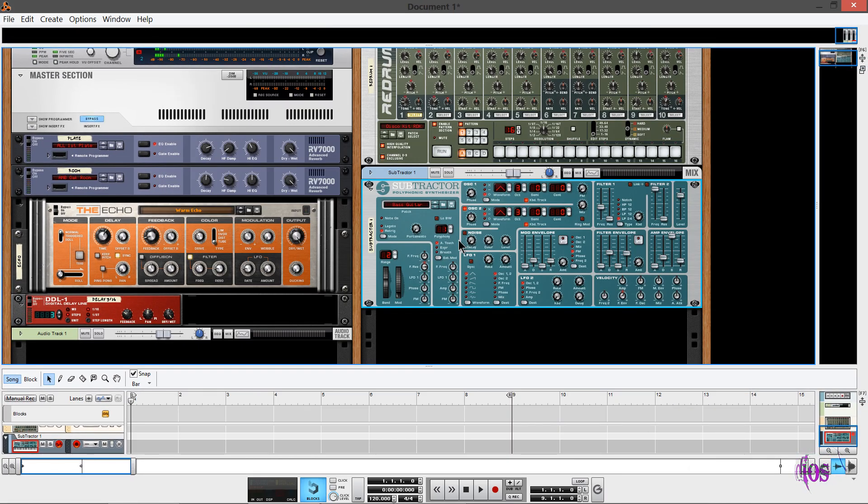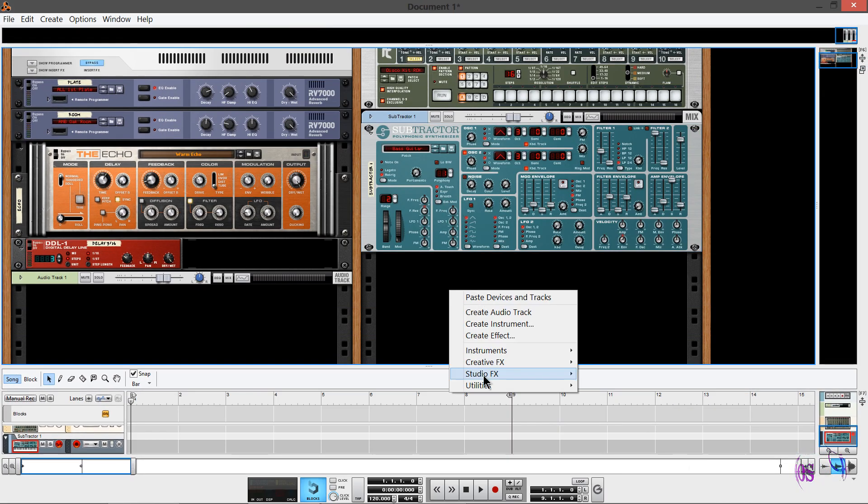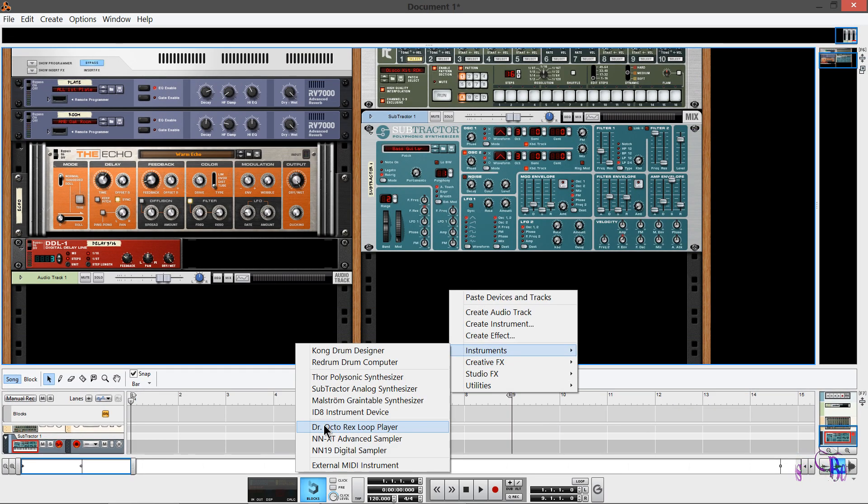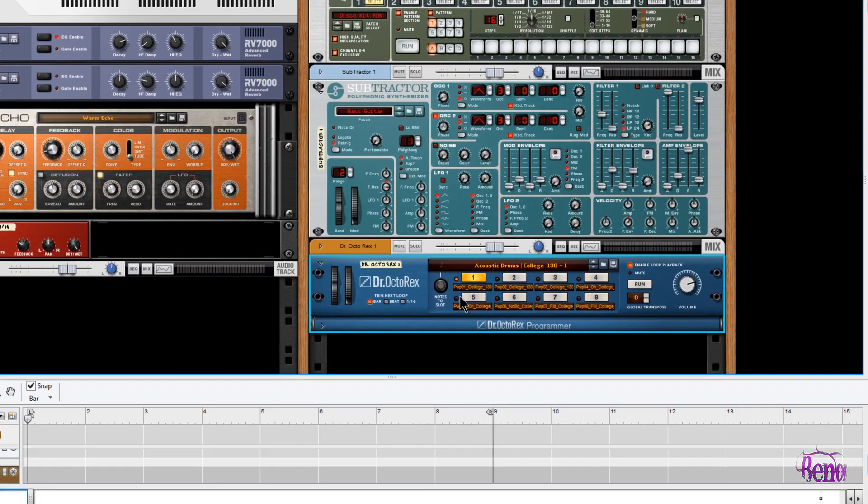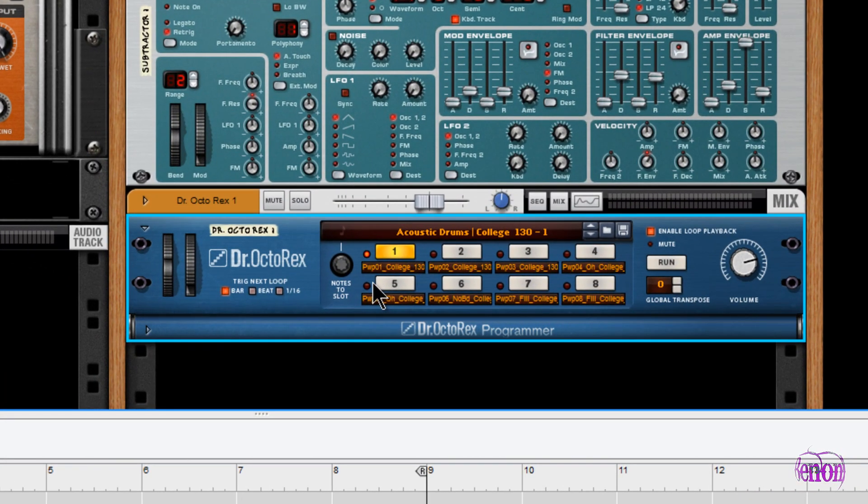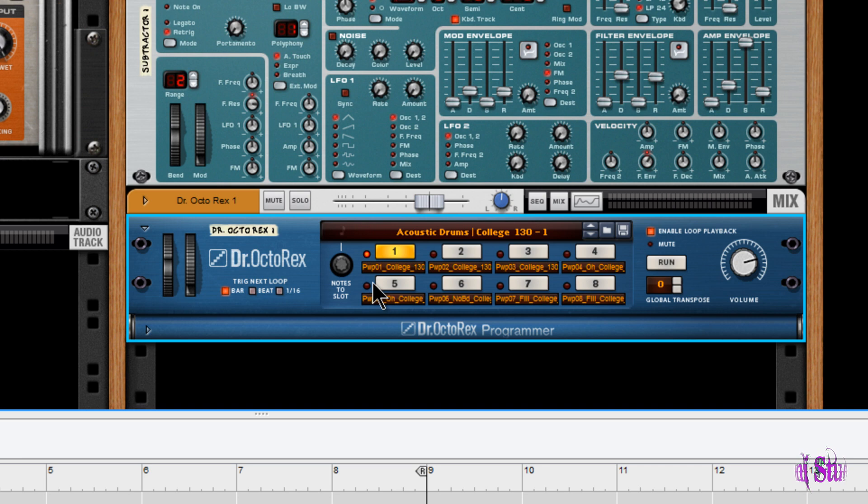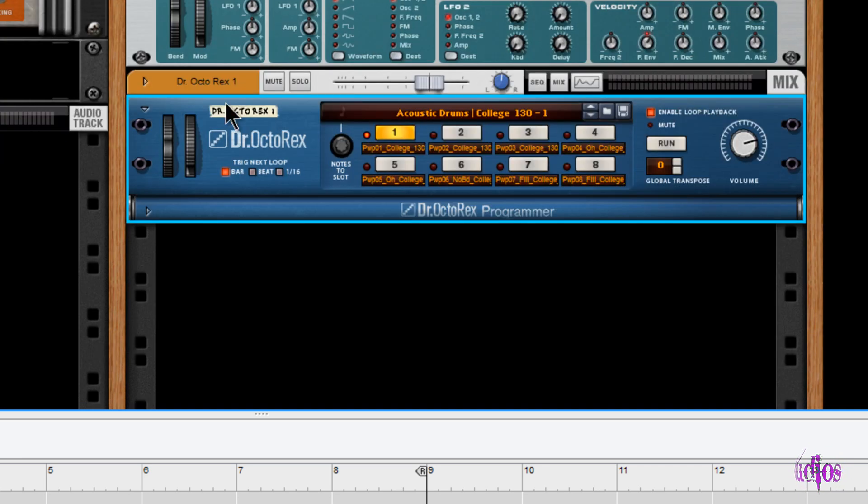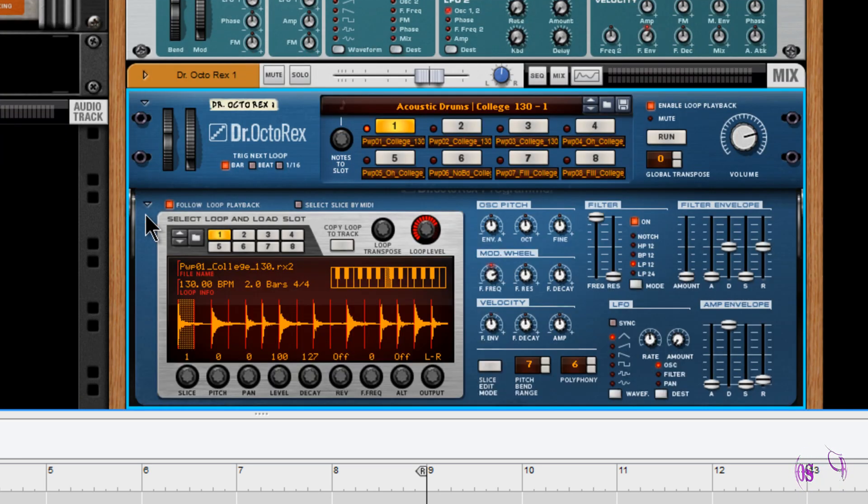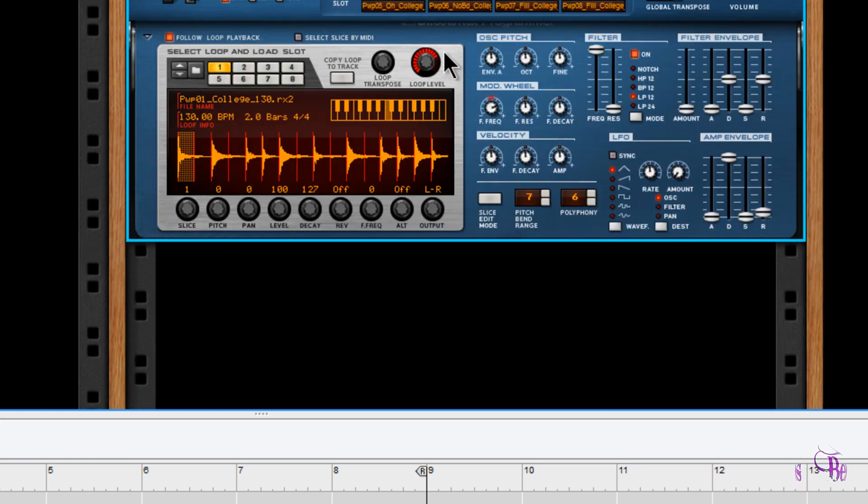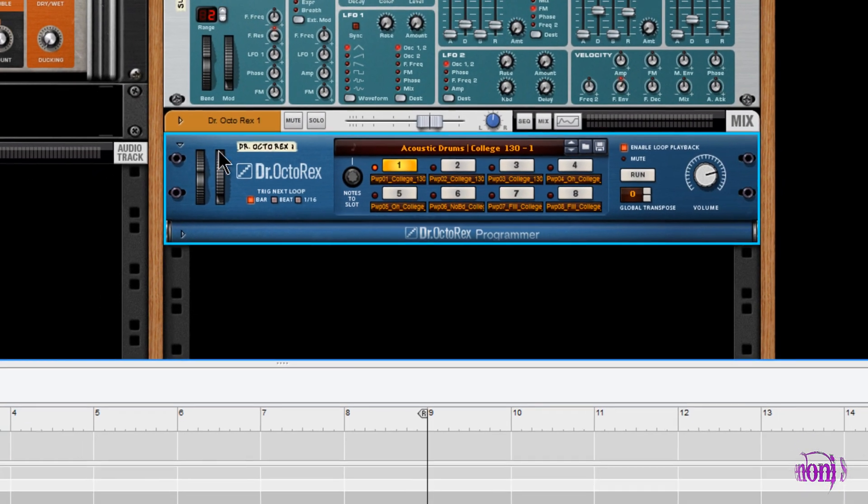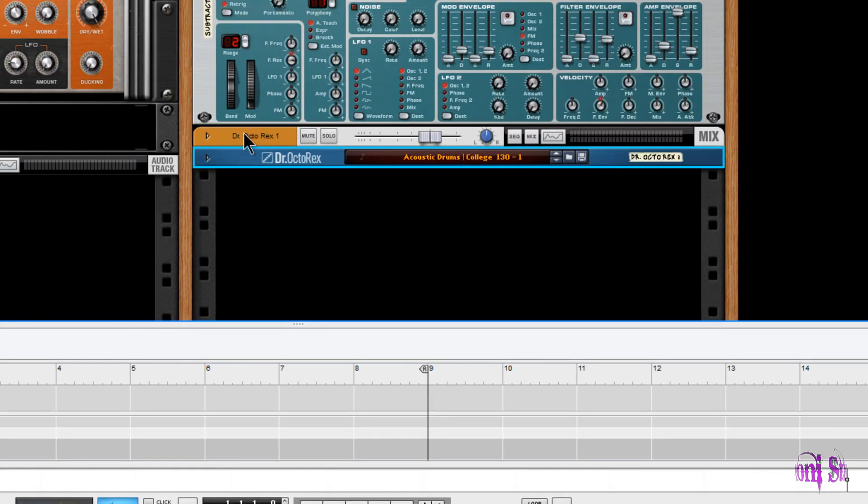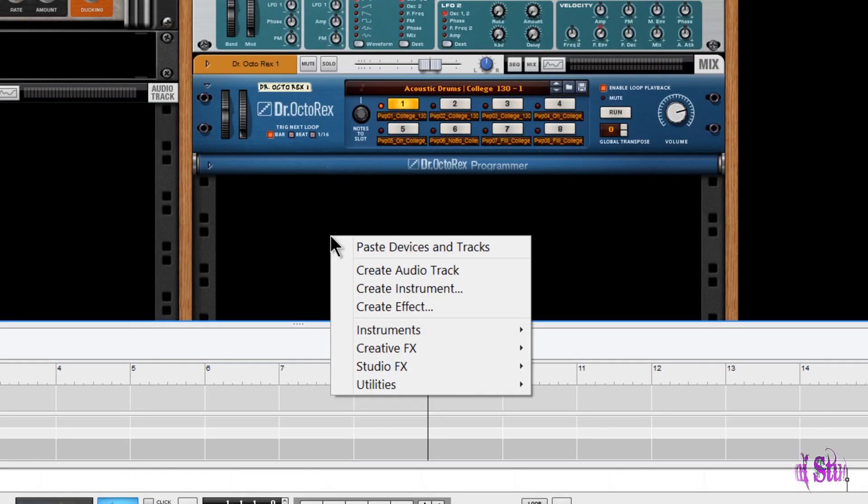Our next instrument is the Dr. Octo Rex Loop Player. So you can take REX formatted audio loops, play them back, warp, stretch, chop them up, all kinds of great stuff. And all these instruments also have these little drop-downs where we can see more parameters. You can also fold them up once you get everything programmed to sort of save space in your rack.